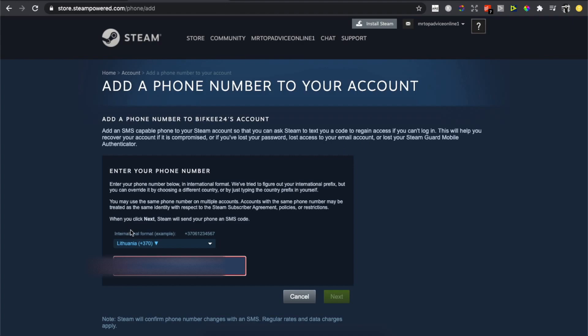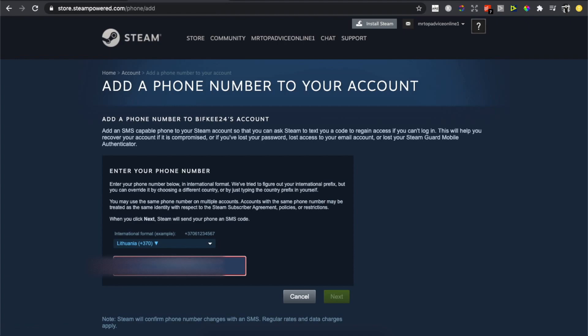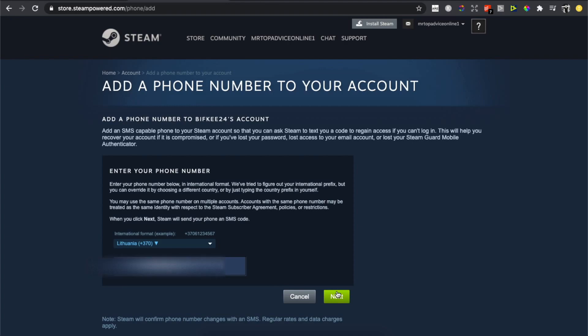You need to select the international format—for me it's Lithuania—and then put your number. Press Next and you will get an email that says